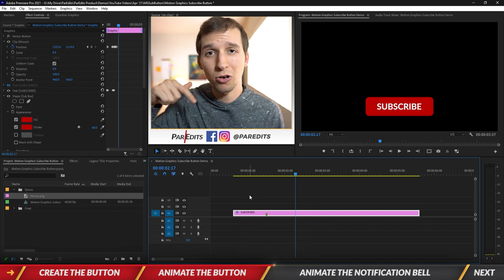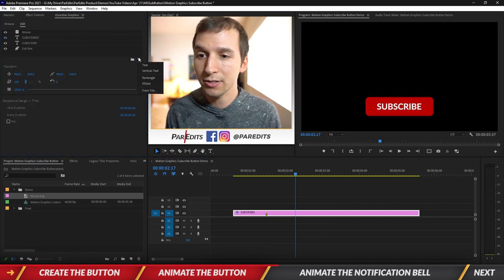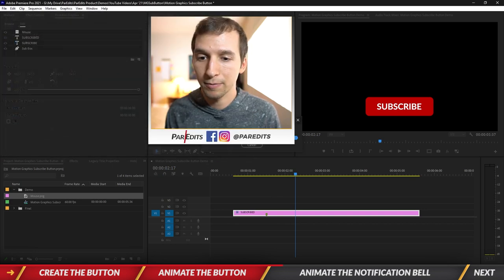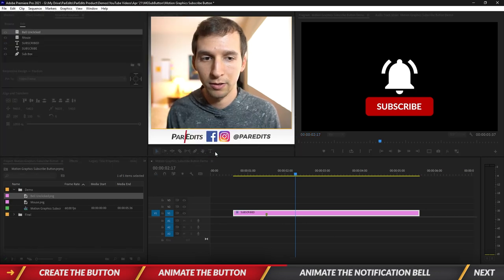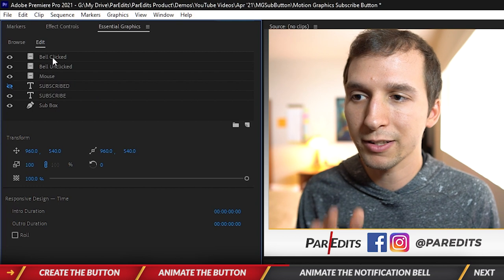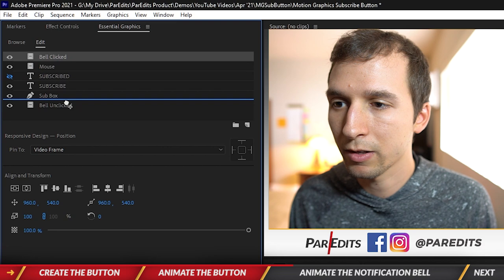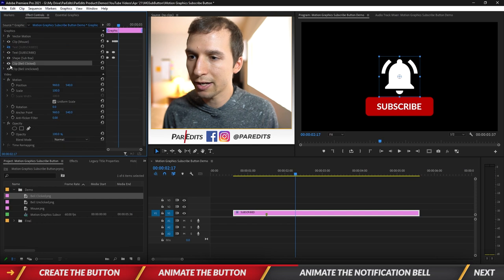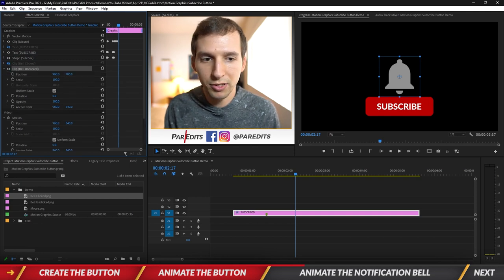Next we're going to add the bell. I already have two images — if you want them, download the template from the first link in the description. I'll import both images into Essential Graphics: from File, get the 'bell unclicked,' and from File, get the 'bell clicked.' Now we have both the unclicked and clicked bell. I want them underneath the sub box so they'll appear to come from behind it, so I'll minimize the animations and turn off the bell clicked, keeping only the bell unclicked.